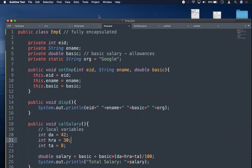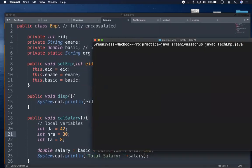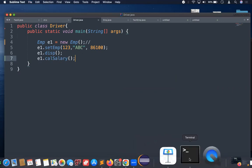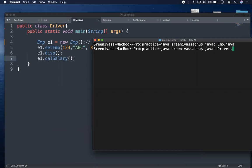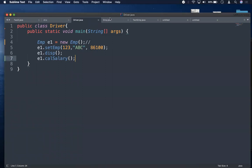Let me compile this — `javac emp.java` — compiled successfully. In the driver class I have `Employee e = new Employee()` with a basic salary set, and I call `e.calSalary()`. When I run the driver, you can see that with a basic of 86,000, the total salary becomes 1,54,980 — that is 86,000 plus 80% allowances. This confirms the parent class is working correctly.